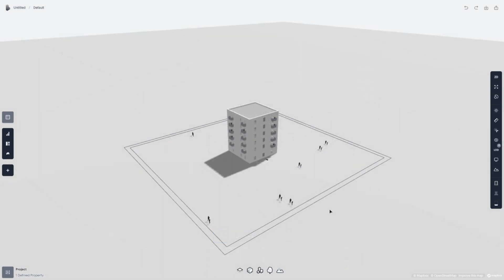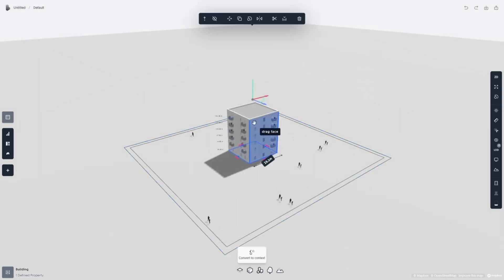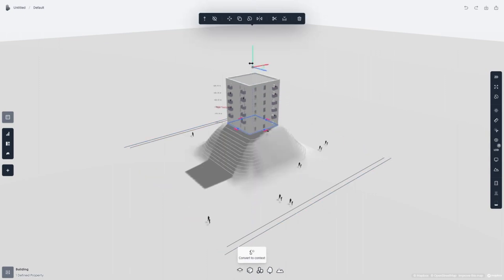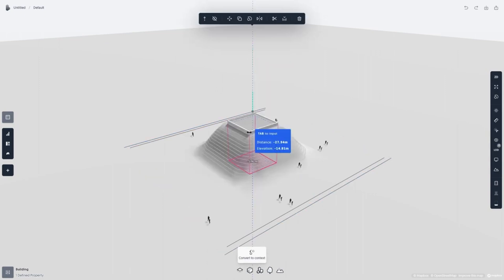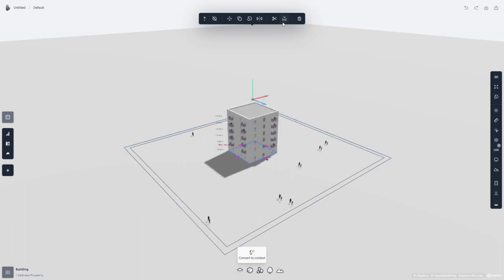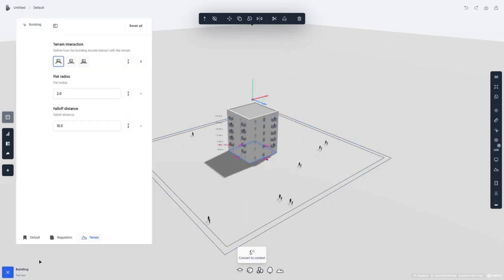Designed for architects, developers, and municipal planners, Spacio allows easy import and export of models in formats including IFC, BIM, Rhino 3D, and DXF, and delivers project KPIs and high-quality visuals, streamlining early-stage design and analysis.